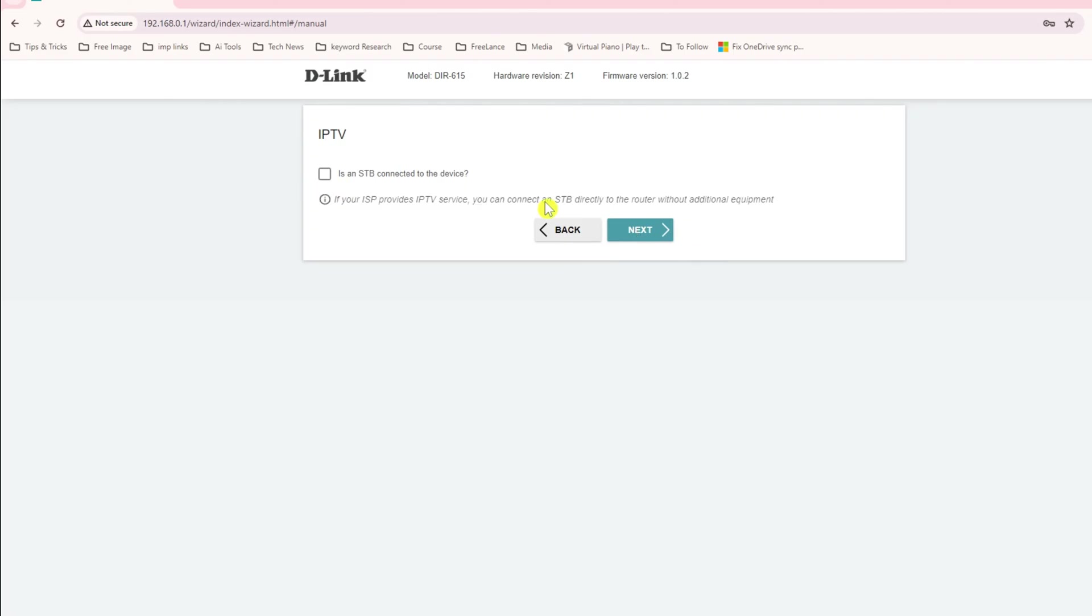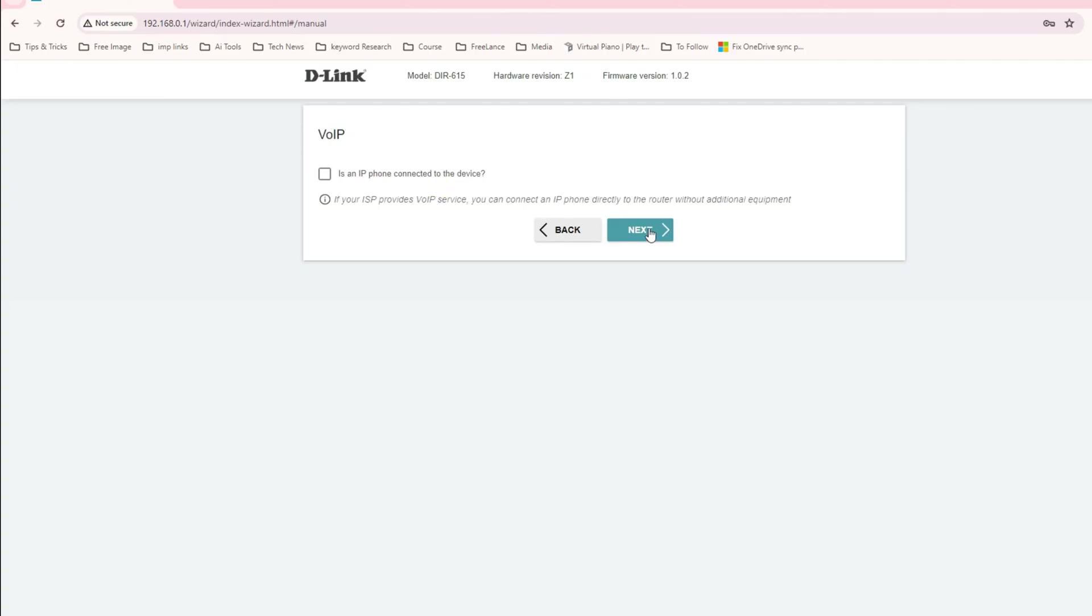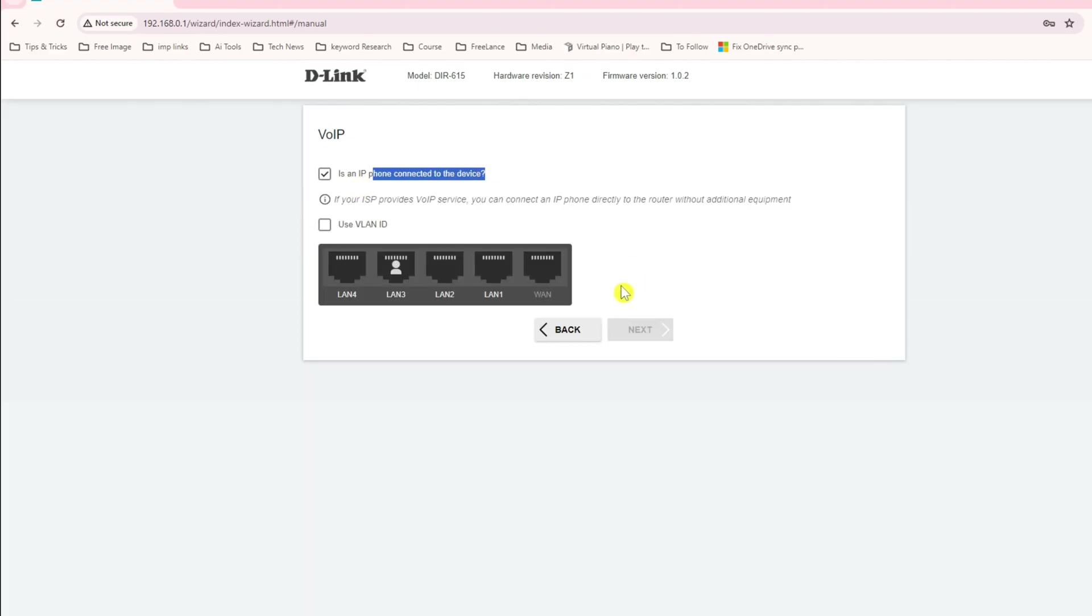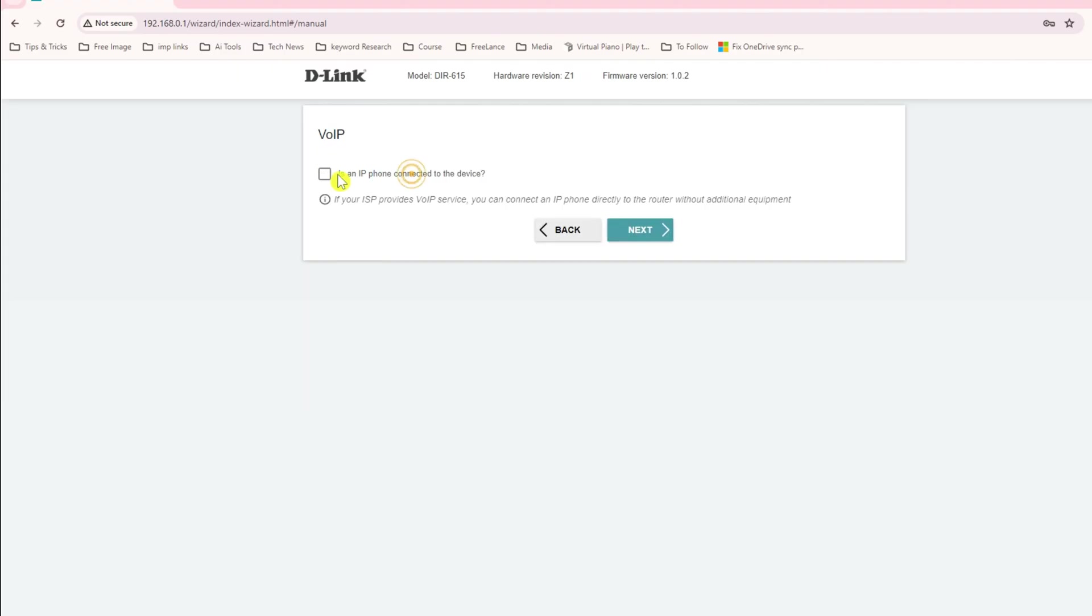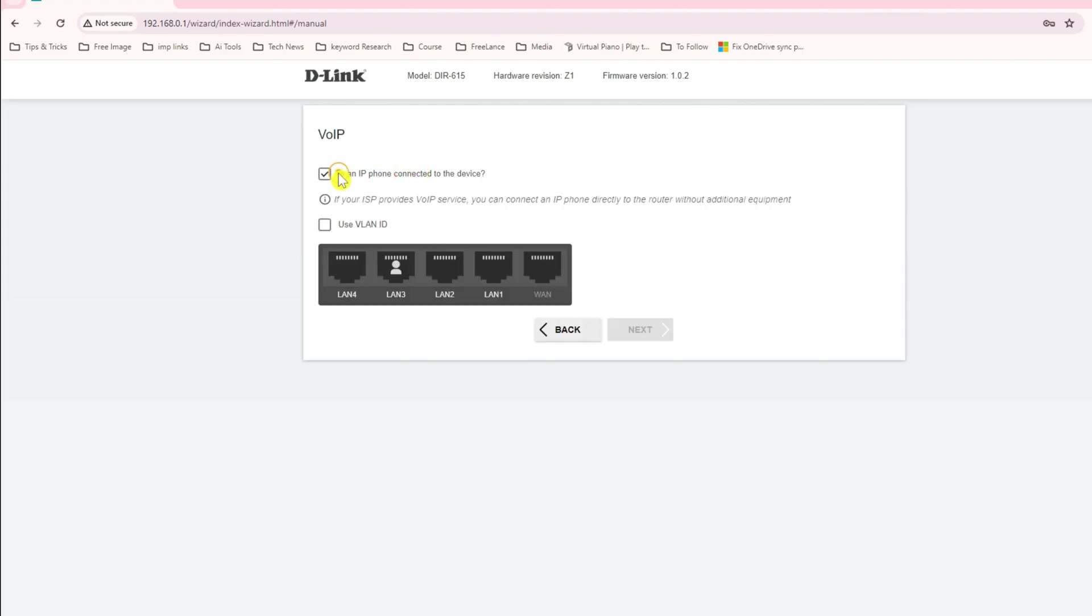This is for IPTV. If you have IPTV you must select that. I do not have, so I'll click next. This all depends if your service provider is providing IPTV services. Do you have VoIP phones? Again this depends on the service provider. I don't have so let's untick.